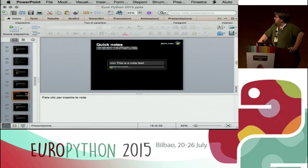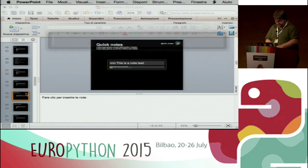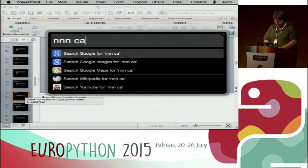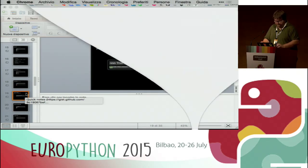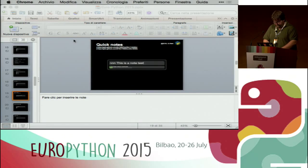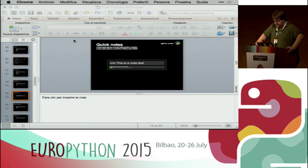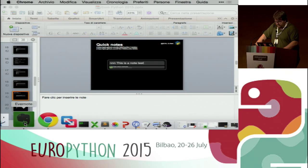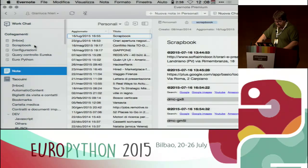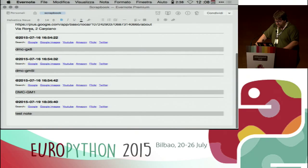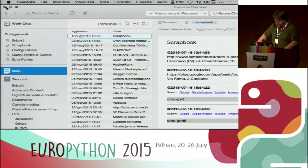I can also create simple notes. For example, if I just want to remember to call my friend Mario, I can type 'new note call Mario' — which is the typical Italian name — and it automatically adds the action to a note in the scrapbook. Very simple.